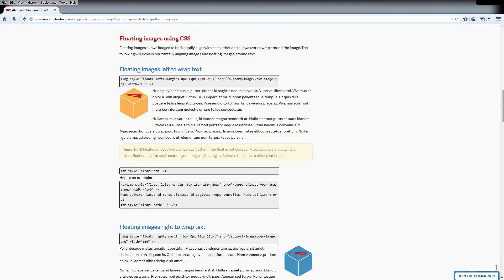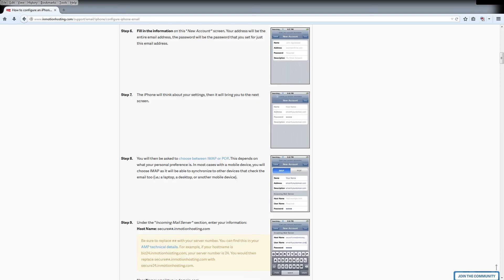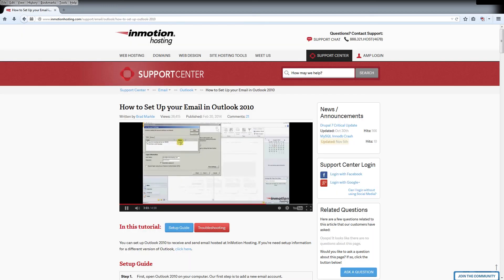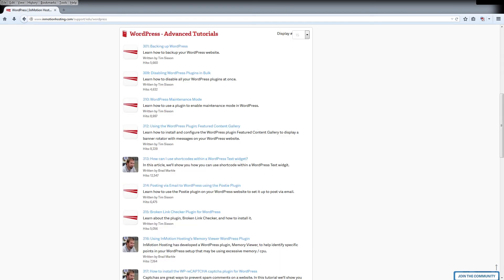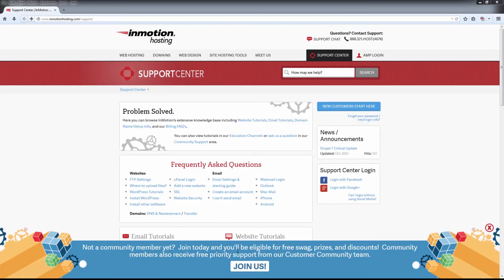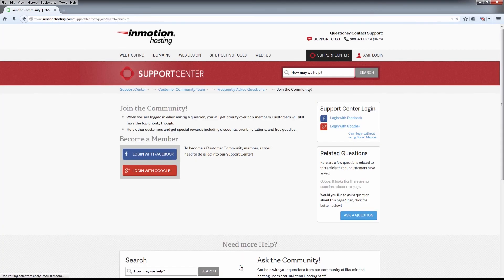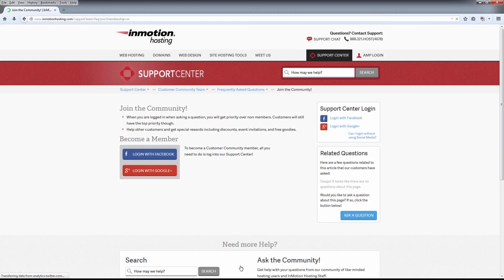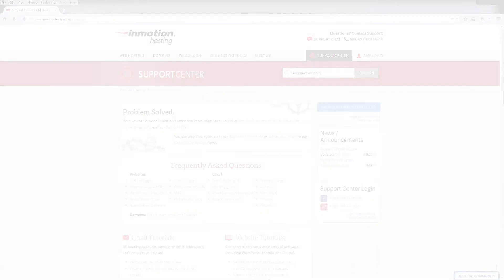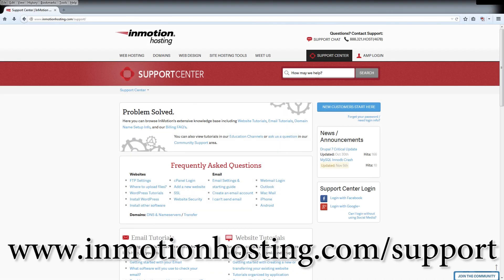Do you know the InMotion Hosting Support Center has thousands of articles, pictures and video tutorials to help you out with your web hosting questions? Something for everyone from beginners to experts. Join our community and sign up with your Facebook or Google Plus for free swag, prizes and discounts. Visit our support center at InMotionHosting.com.